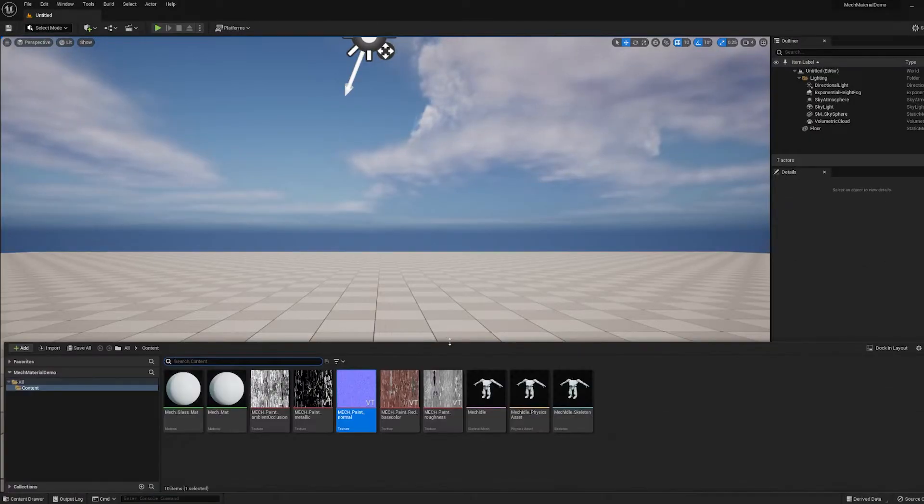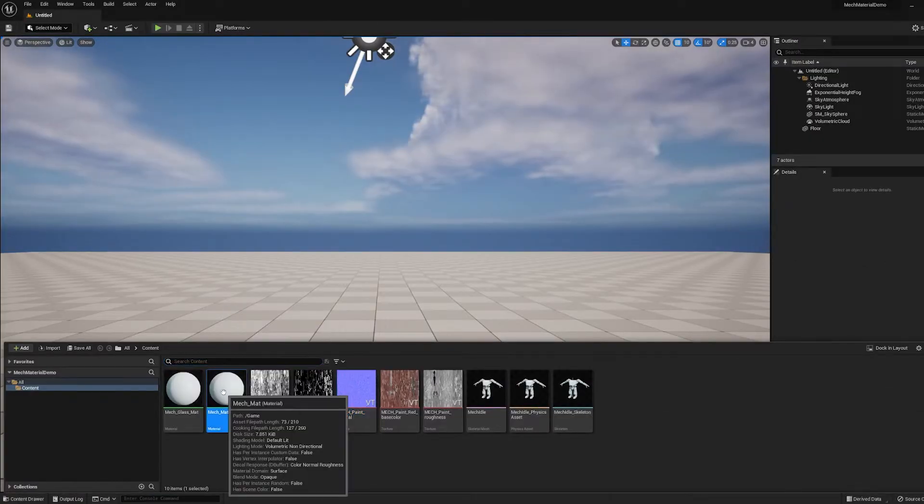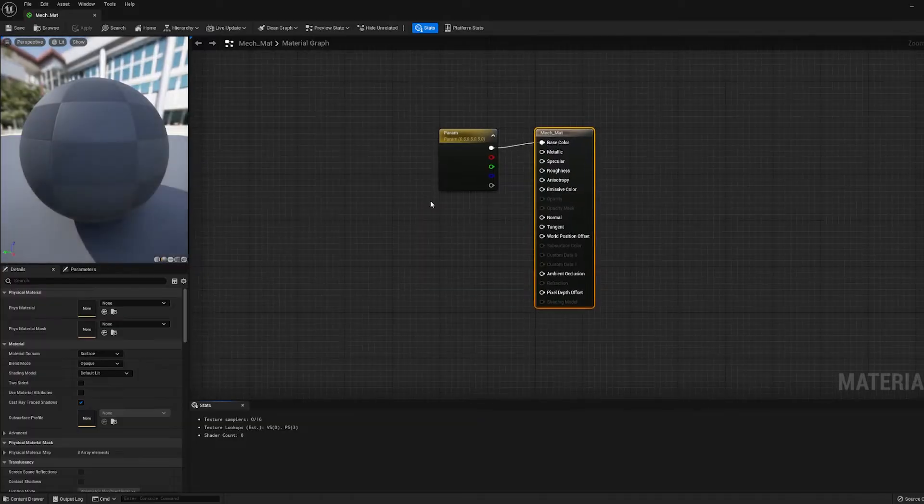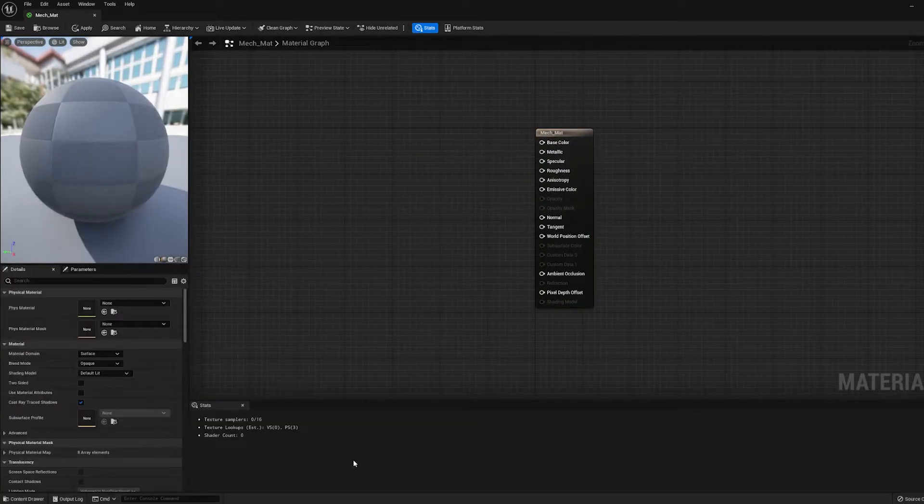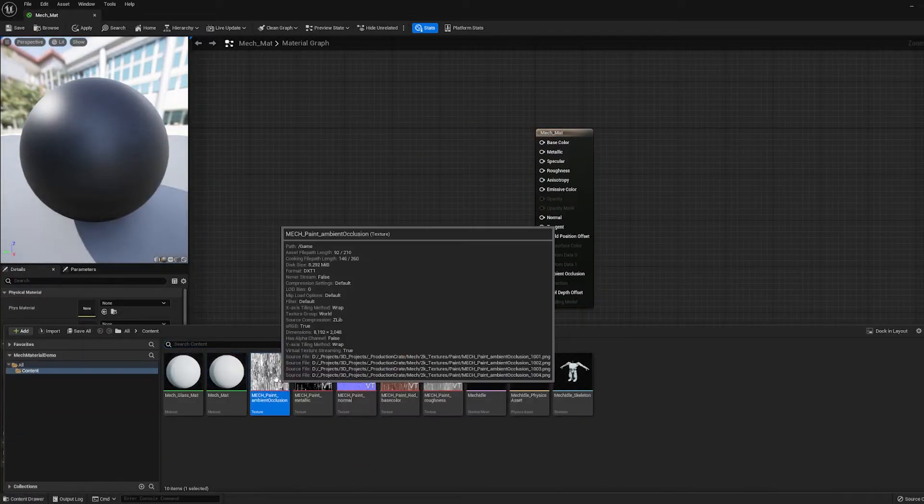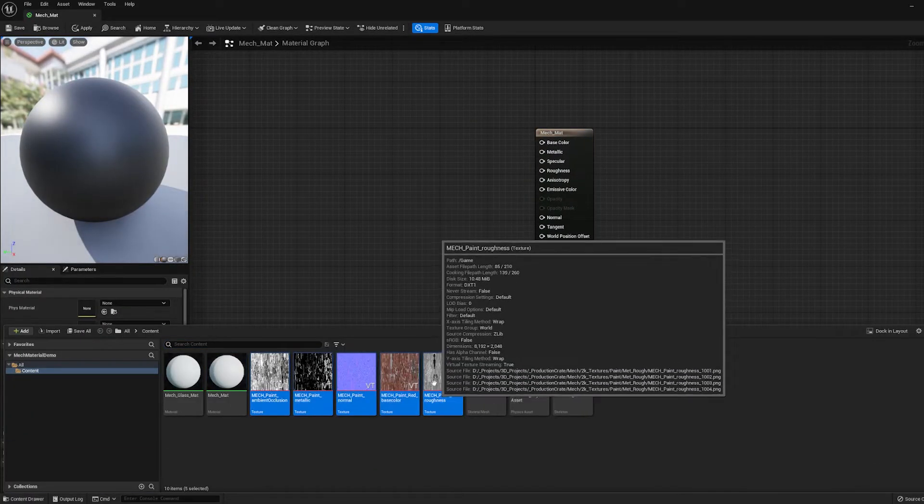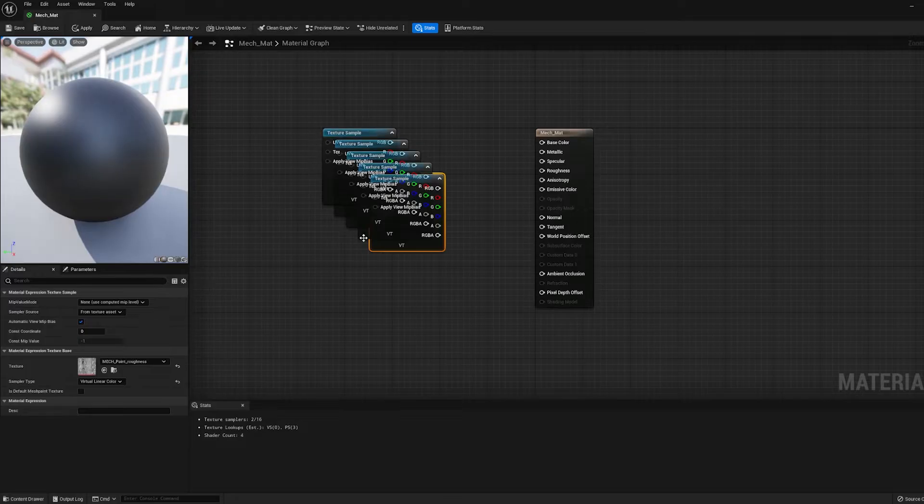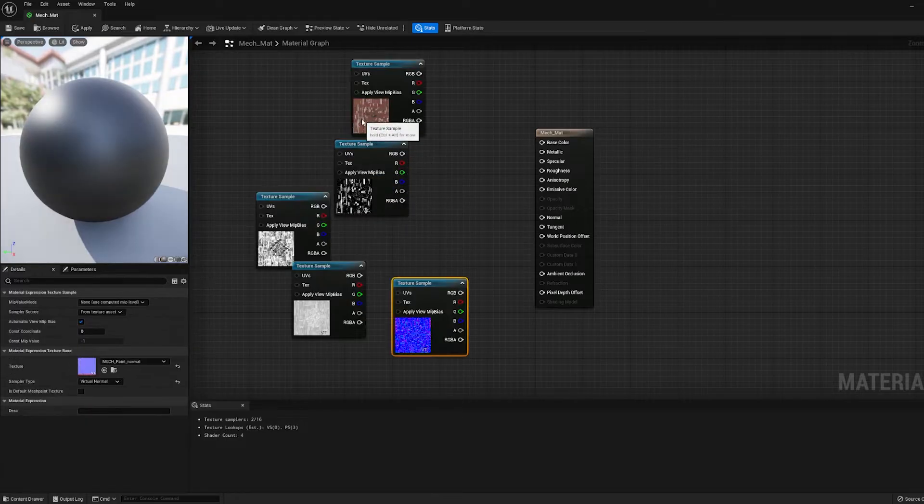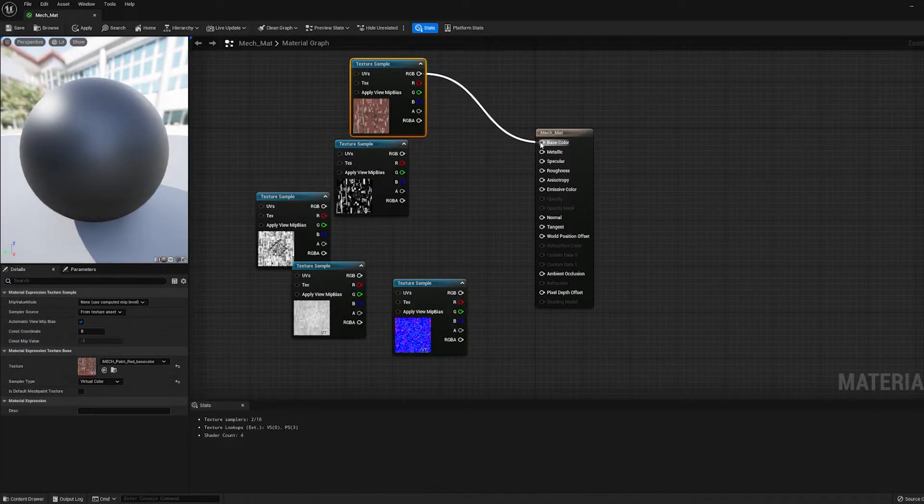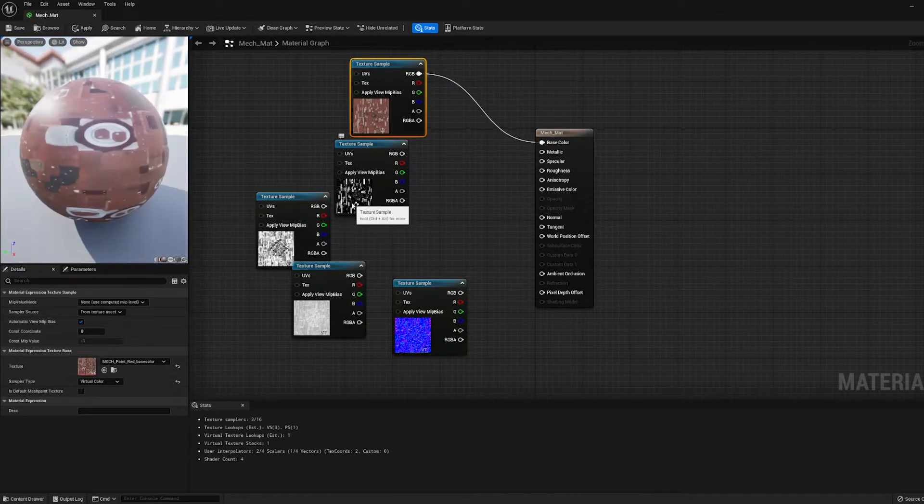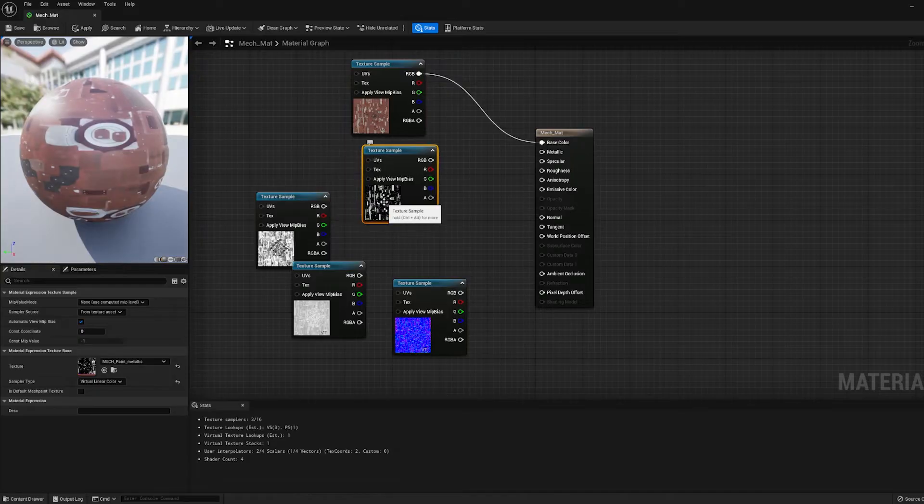Okay, now we're ready to assemble our materials. I'm going to go into my Mech Material and I'm going to delete this default parameter and I'm going to grab all of my textures and drag them onto the graph. Here's the color map and I'll attach that to the base color channel. And this is my metallic map.